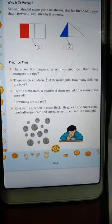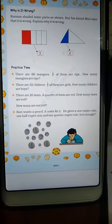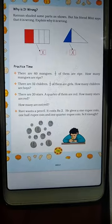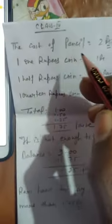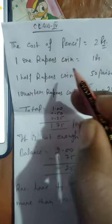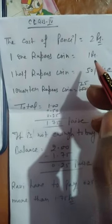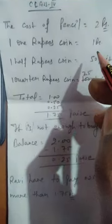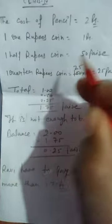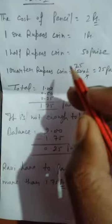So we will start solving this question. The cost of the pencil is 2 rupees. He gives a 1 rupee coin — 1 rupee is given. And what is the half rupee coin? 1 half, so 1 half of a rupee is 50 paise.